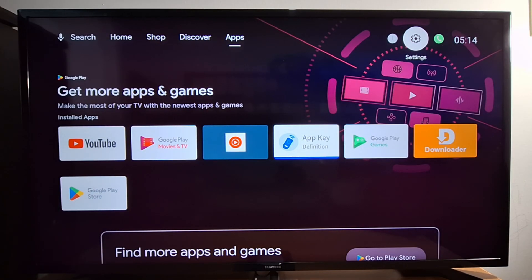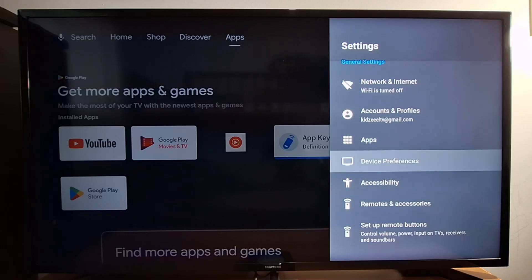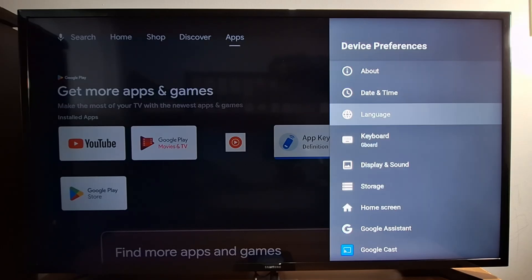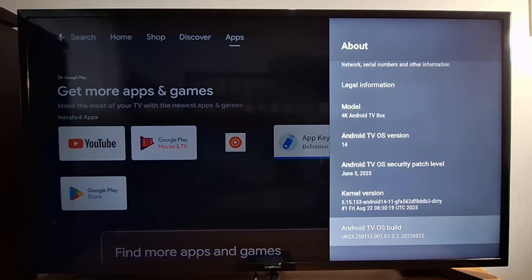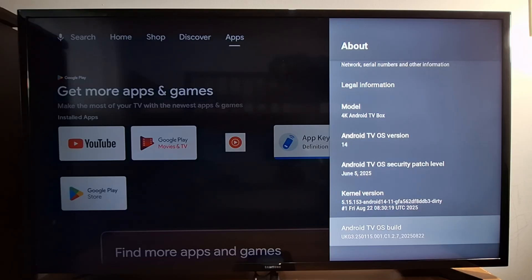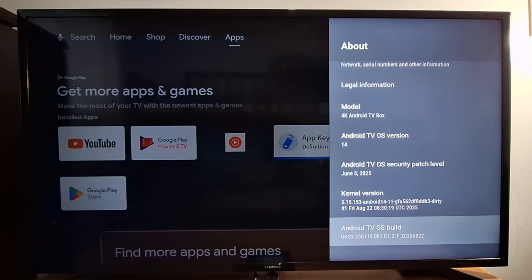Go to Settings on your box or TV and scroll down to Device Preferences. Look for About and open it. Scroll down and look for Build — B-U-I-L-D — and hit it seven times: one, two, three, four, five, six, seven. You will see a notification saying you are now a developer.